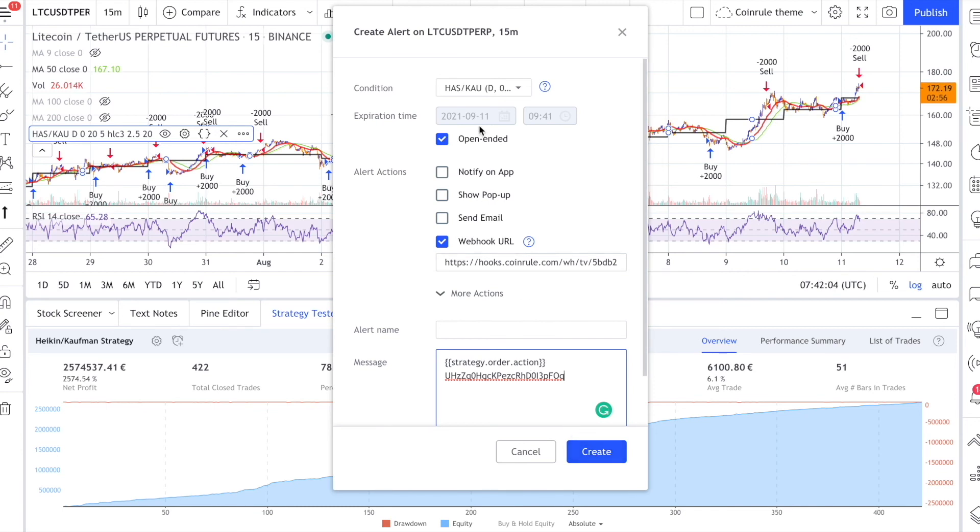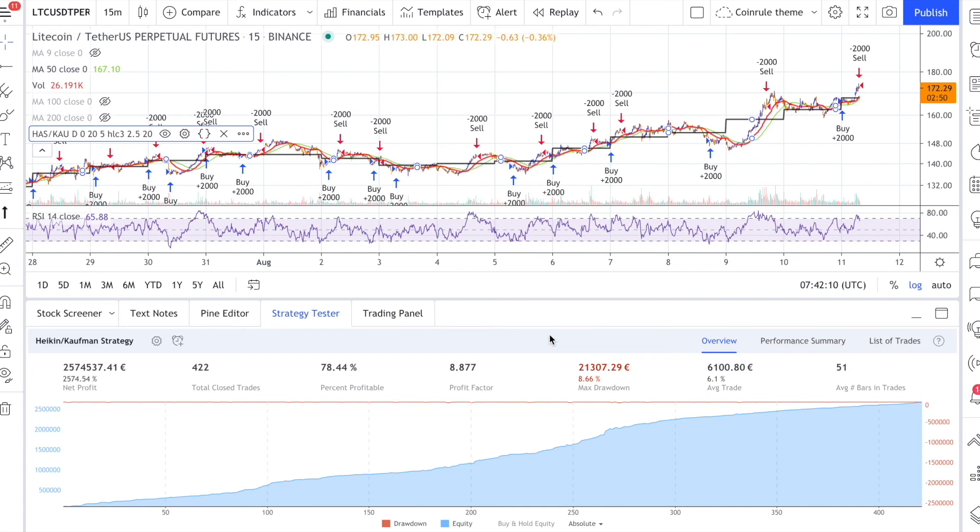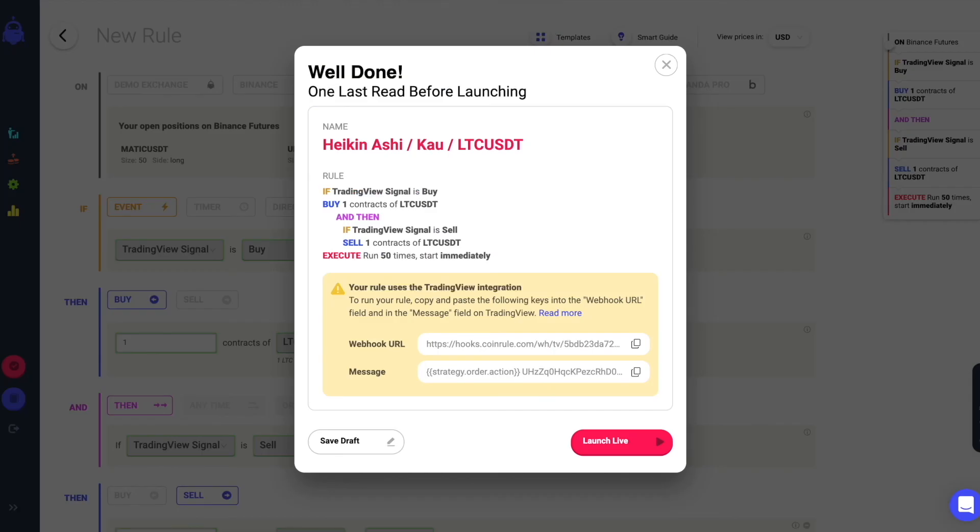You can now start the alert on TradingView and launch your rule live on the market. It's that easy. Trade safely.